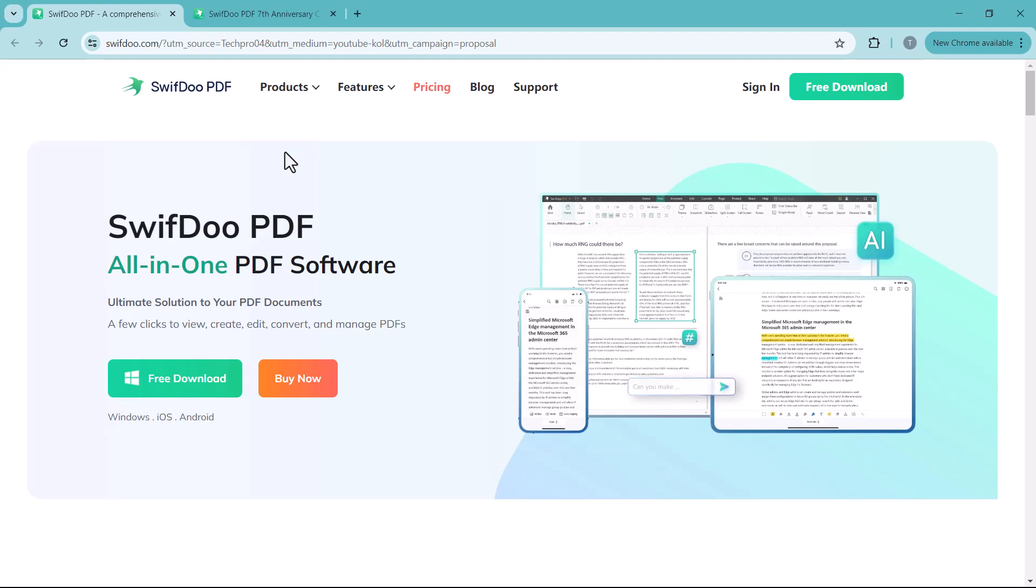Hey everyone and welcome back to my channel TechPro. Today I'm going to show you how to easily edit your PDF files like a pro.